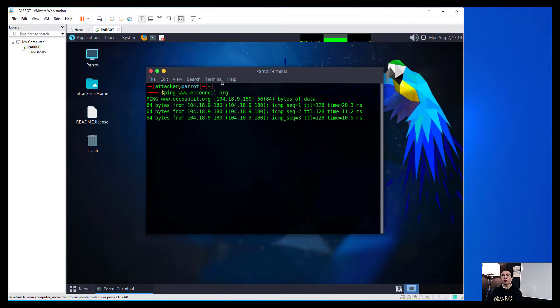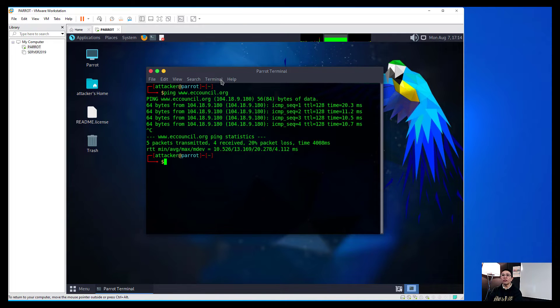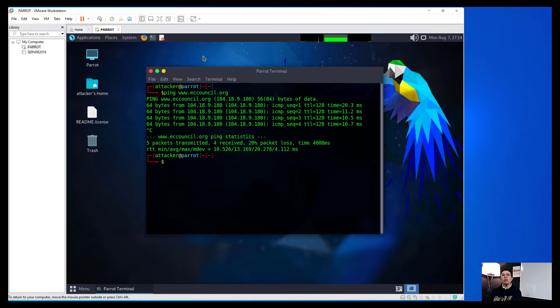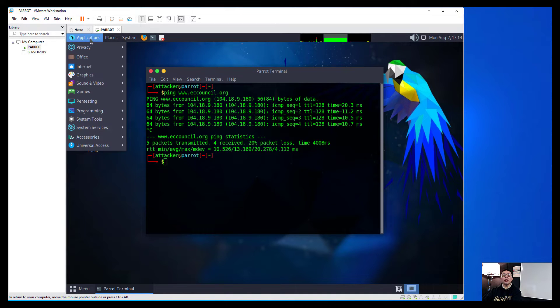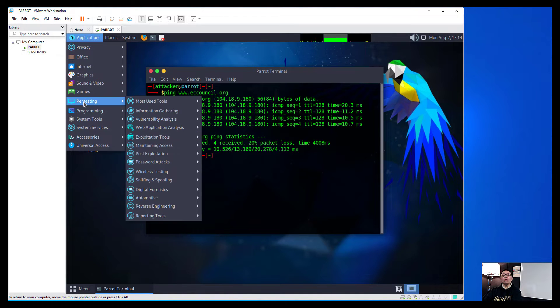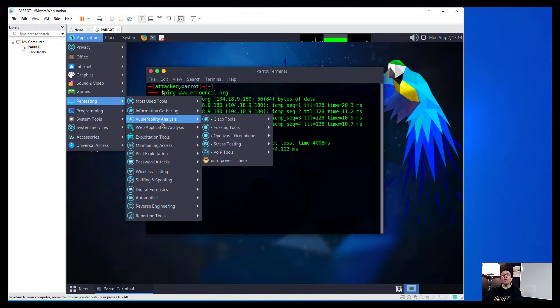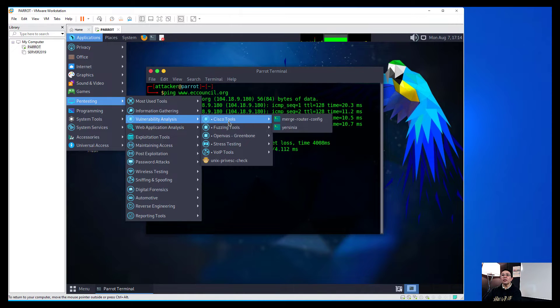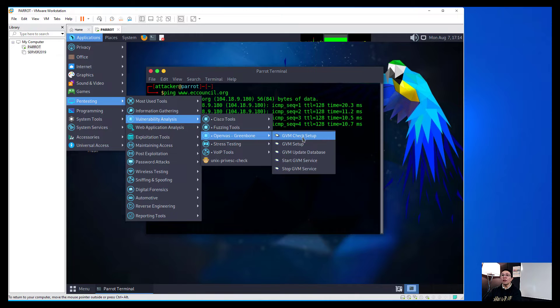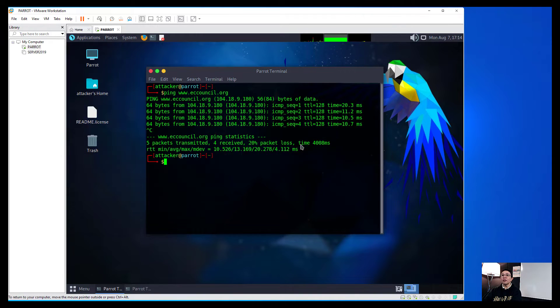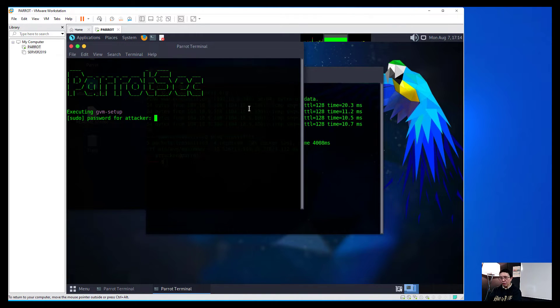So it is running and we can connect to the internet. Now normally, when we wanted to configure the Greenbone Vulnerability Analysis, we need to go into the Applications and go to the Pen Testing and go to the Vulnerability Analysis and then choose the OpenVAS Greenbone and then run the setup.